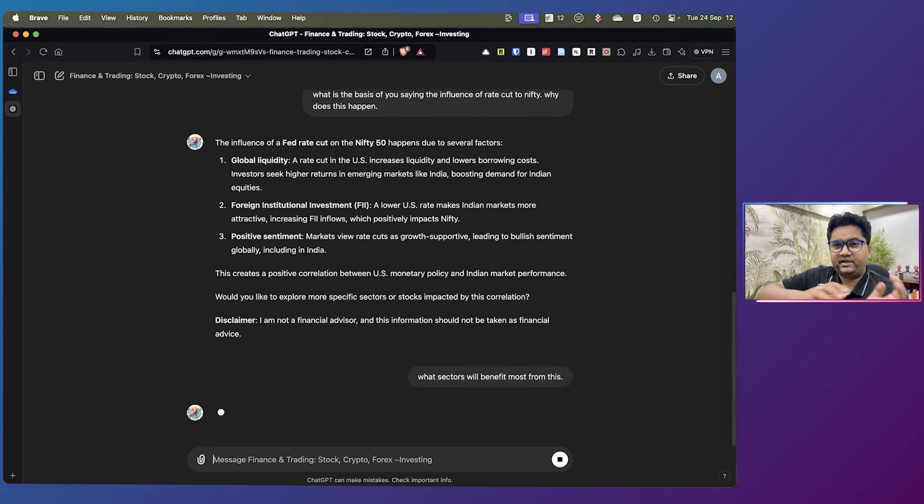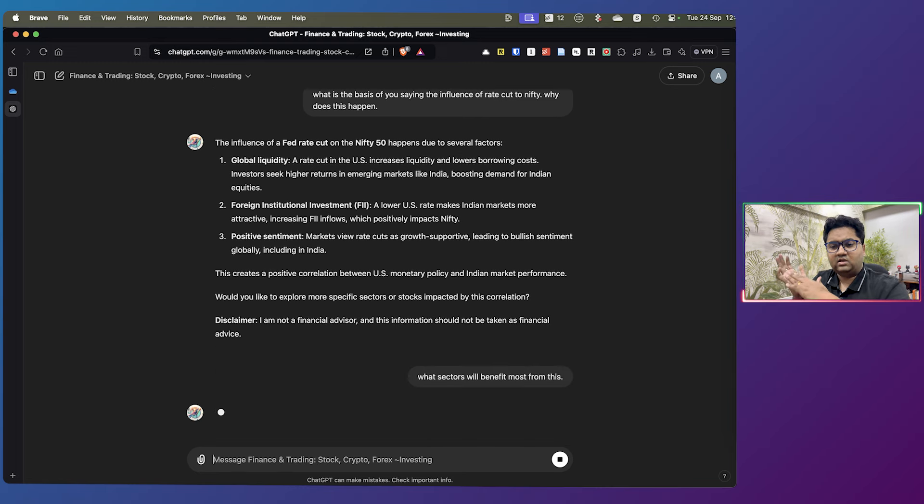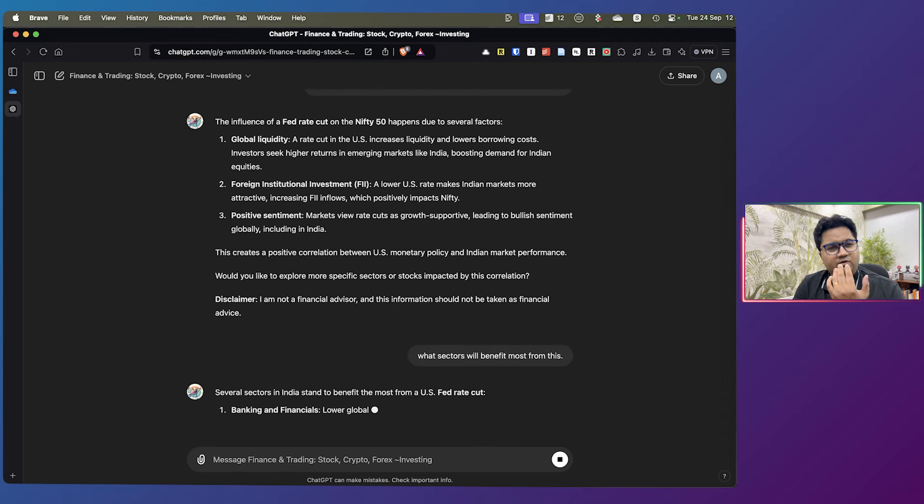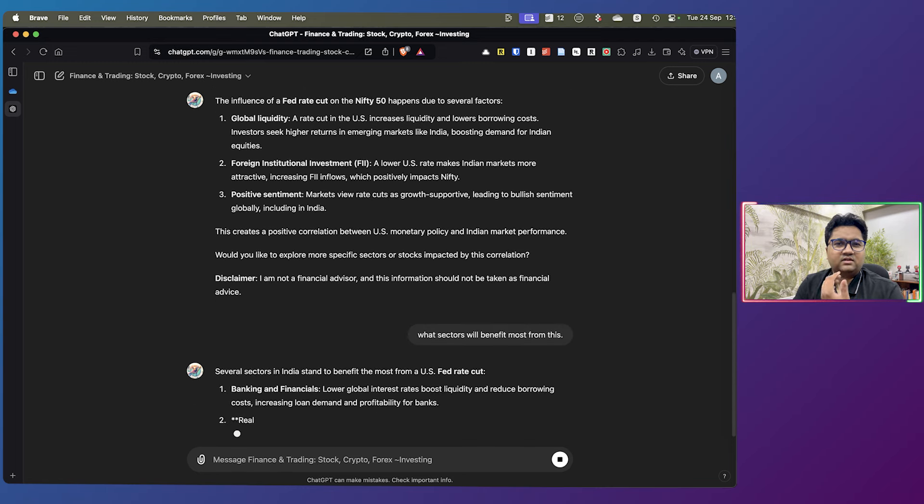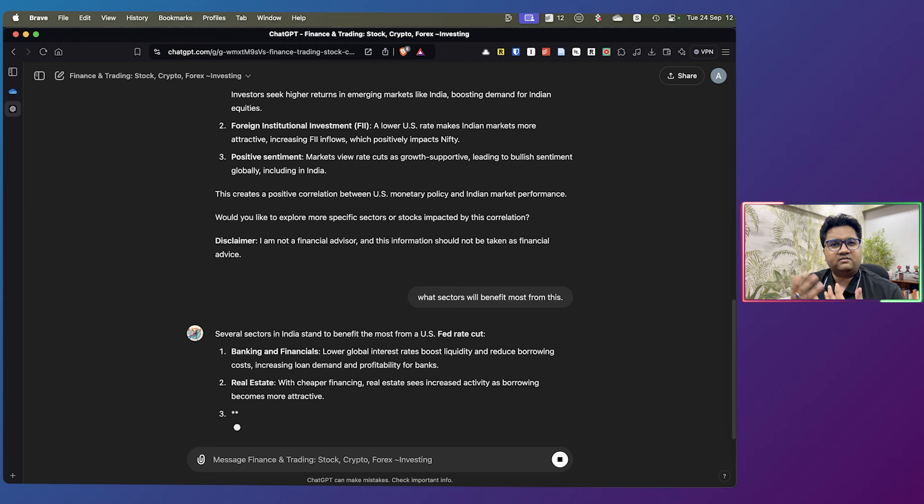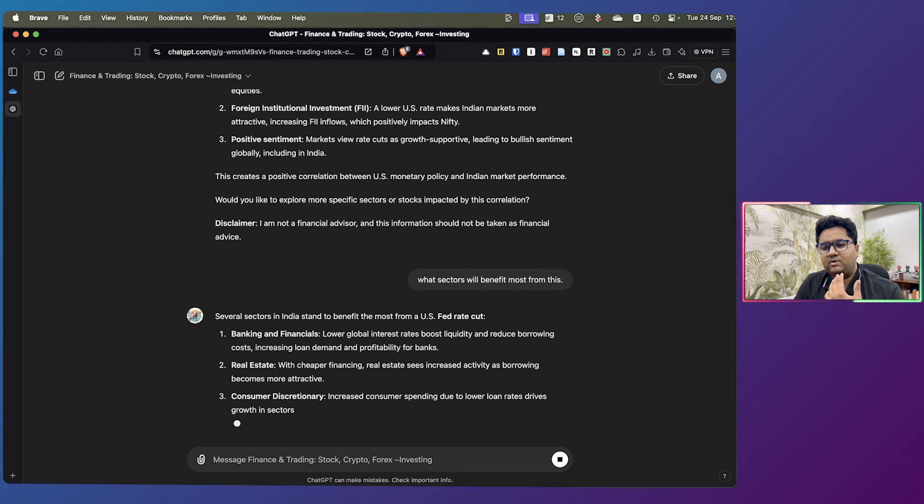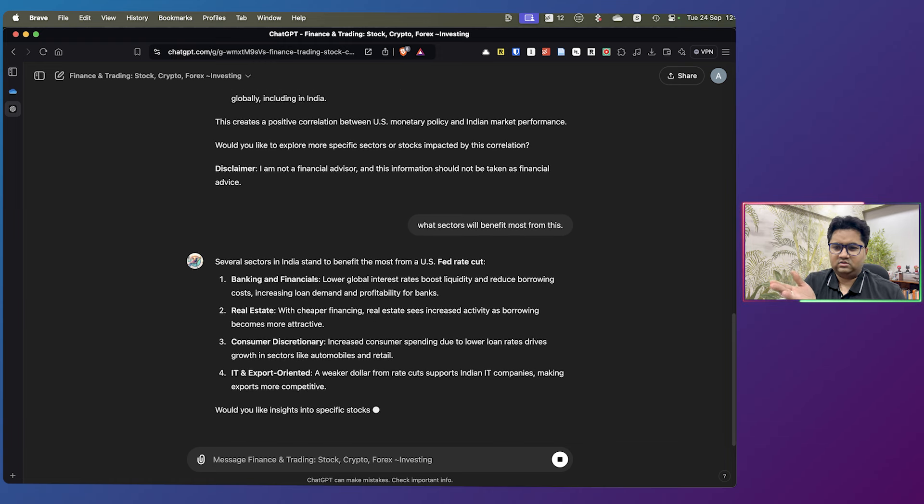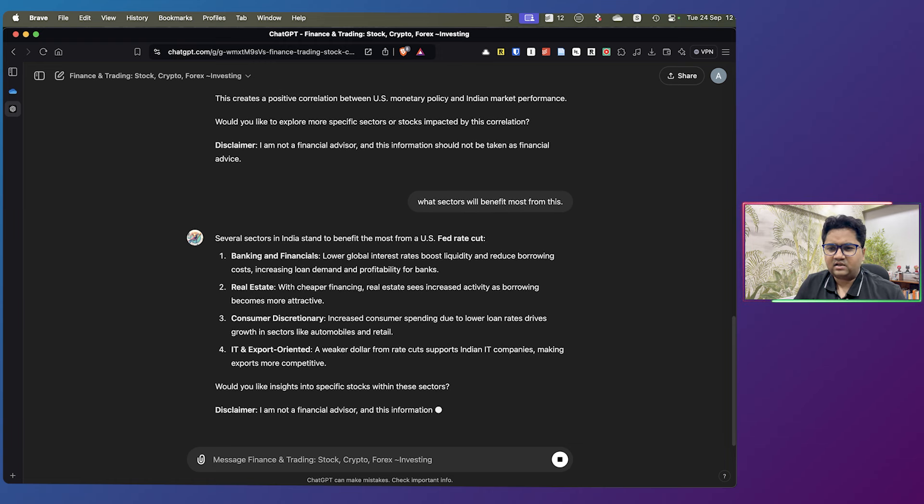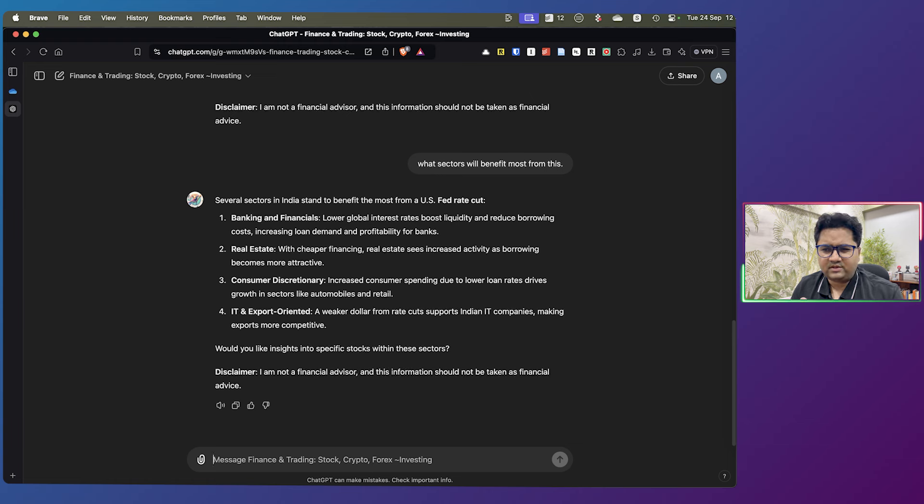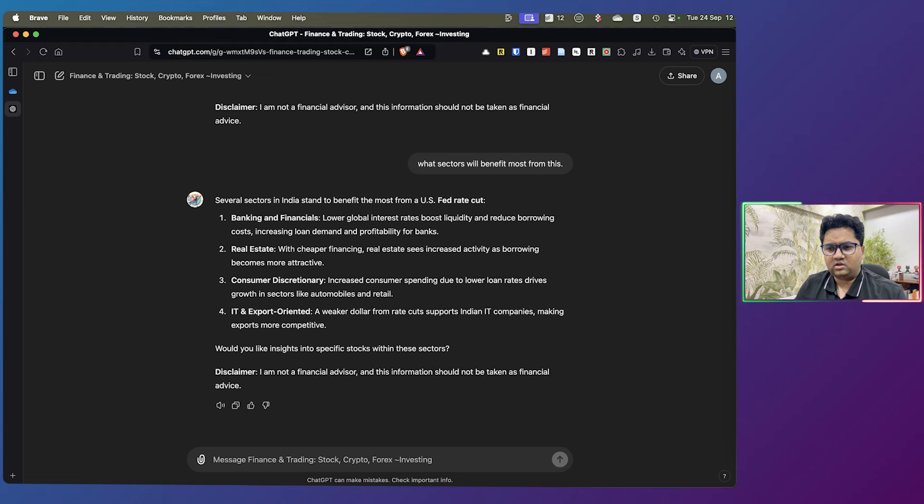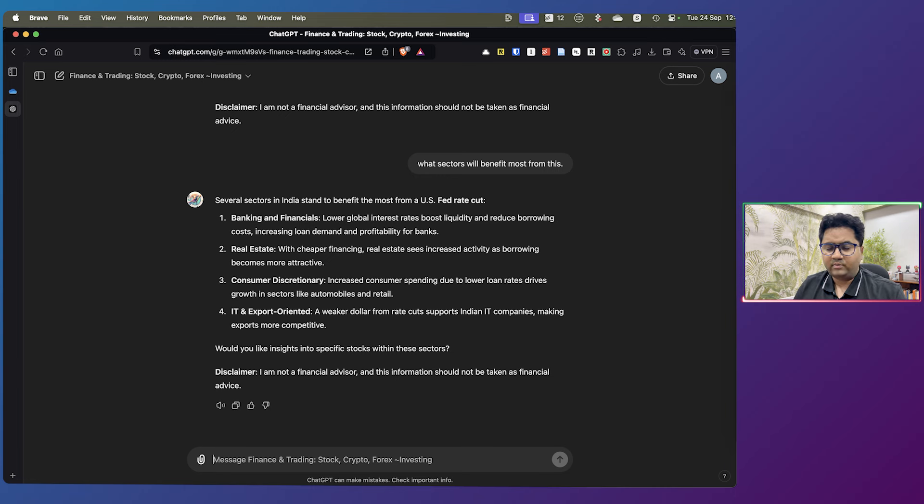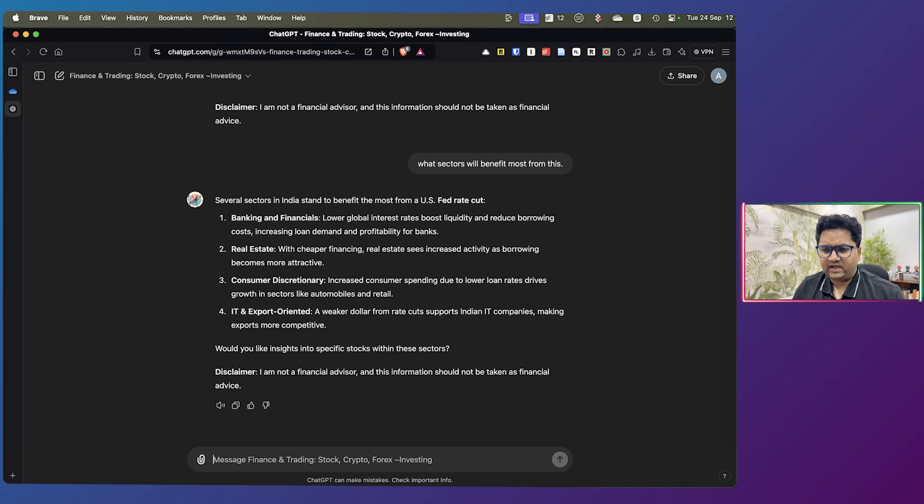And this is now me getting into sectoral analysis. I'm expecting something, some sort of a banking and finance answer. Fintech industry, IT probably should also come in. Yeah. So the first is banking and financing. Real estate is probably true. IT should definitely benefit because the weaker dollar from cuts supports the Indian IT companies, making exports more competitive. But yeah, pretty decent bit of advice.